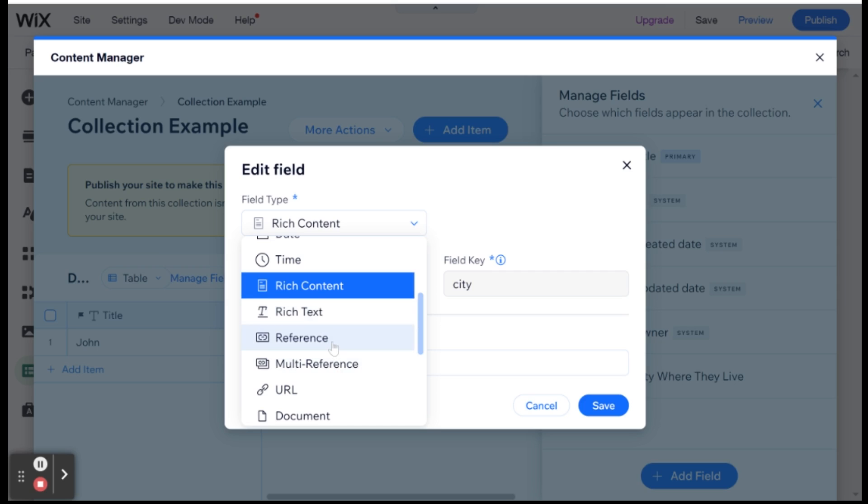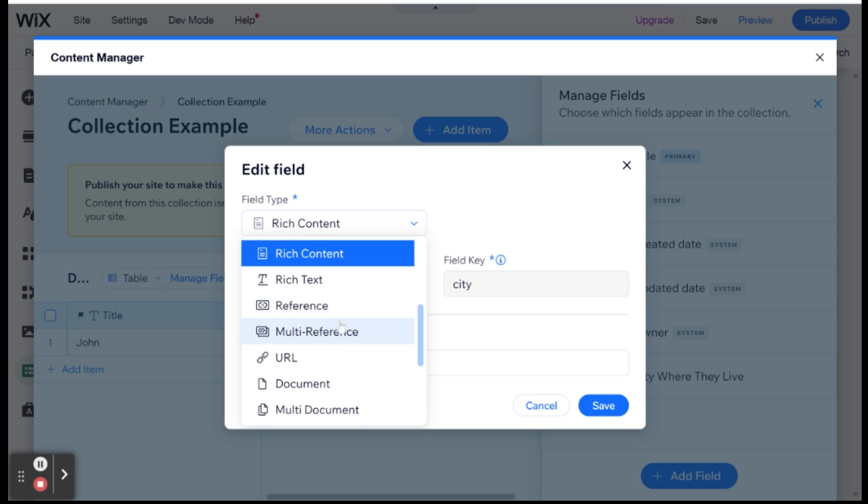Reference and multi-reference are probably some of the most useful, but also the more complex field types in Wix. And they basically are field types that are referencing other collections. And this is a way that you can link between collections. And I won't get too much into it right now, but it's very useful. And essentially what it is, is basically either an array or a reference to a specific ID of a collection.